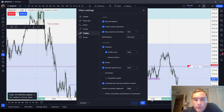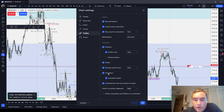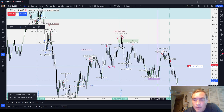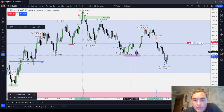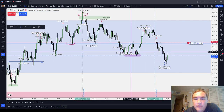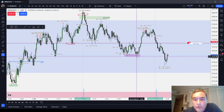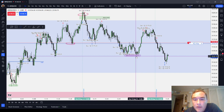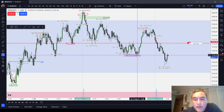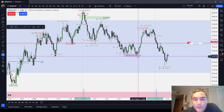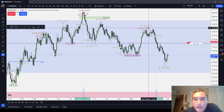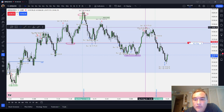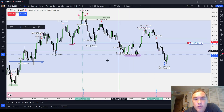I'll show you an example of where a traditional swing stop worked out pretty well for me. I caught these three contracts long here and I put a traditional swing stop below the most recent swing low. It nearly came and ticked me out — it didn't quite tick me out — and I ended up taking a decent-sized trade there.